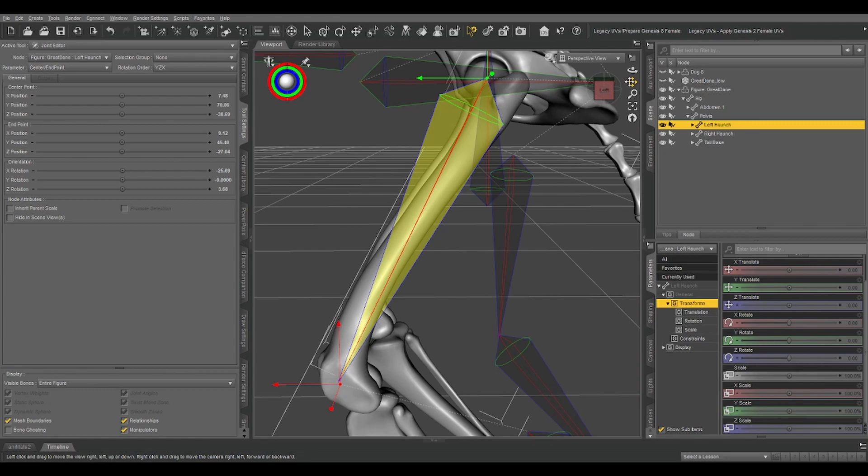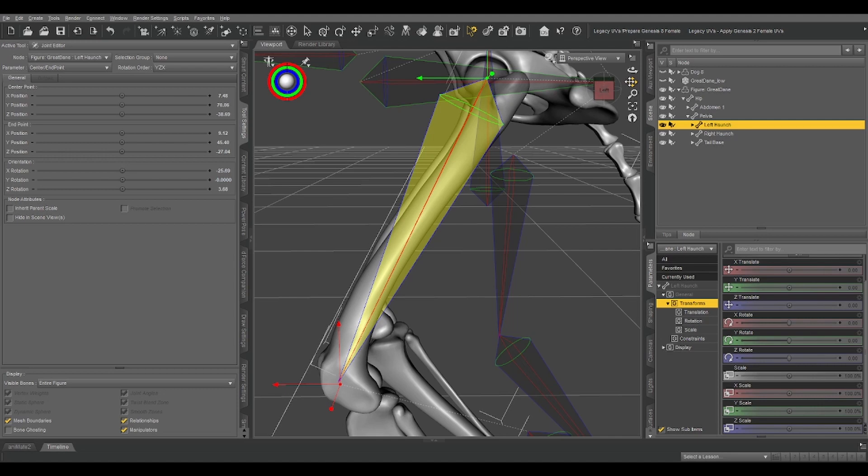So now we've got one bone lined up where we need it to be. So our next step. This is somewhat optional, but it does help. And it is essential for a step that we're going to be doing later.